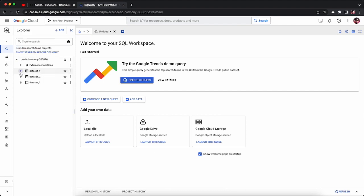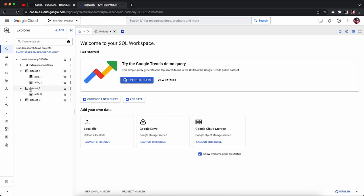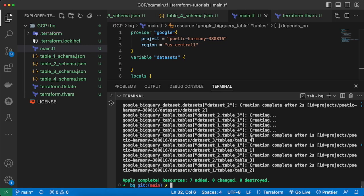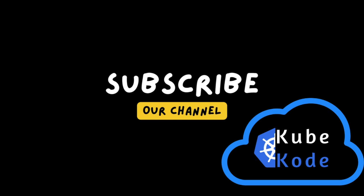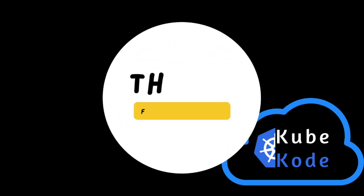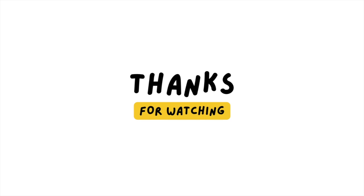Let's go to the BigQuery console and refresh it. You can see all three datasets are created. Table_one and table_two are created inside dataset_one, table_three inside dataset_two, and table_four inside dataset_three. This is the complete Terraform workflow for automatically creating BigQuery datasets and tables in GCP. Thanks for tuning in — hit the subscribe button to stay up to date, and I'll see you in the next video.